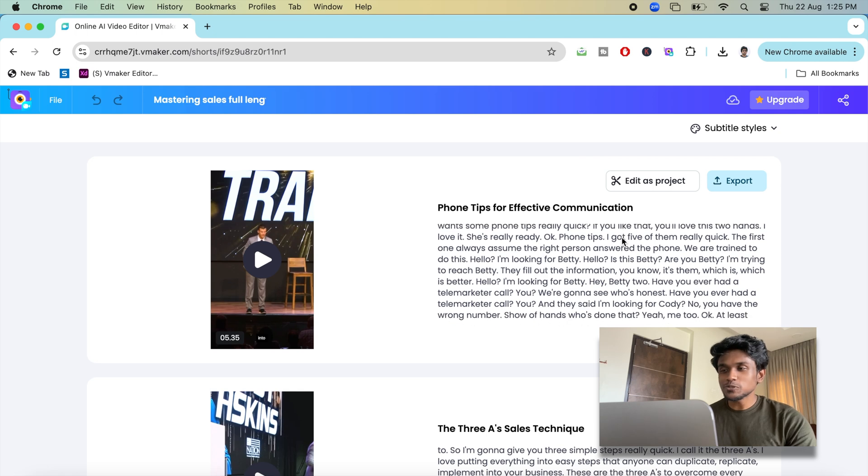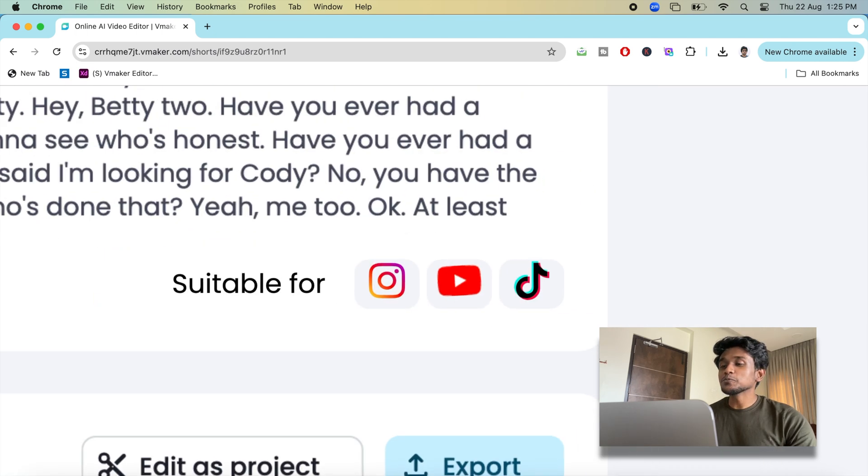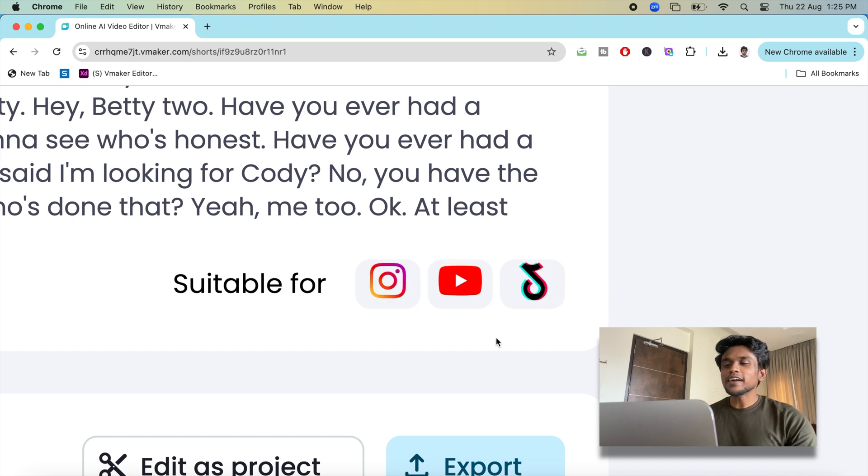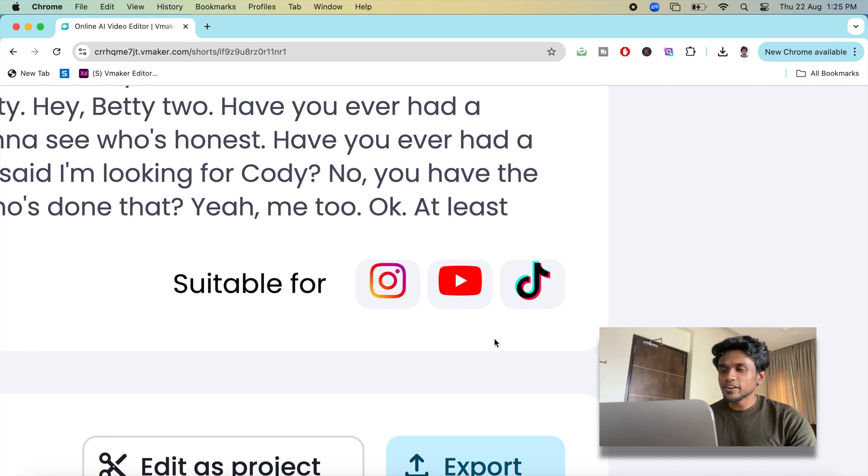You see the social icons here? These are the platforms on which your video can go viral. vMaker AI evaluates your video based on confidence and virality score.